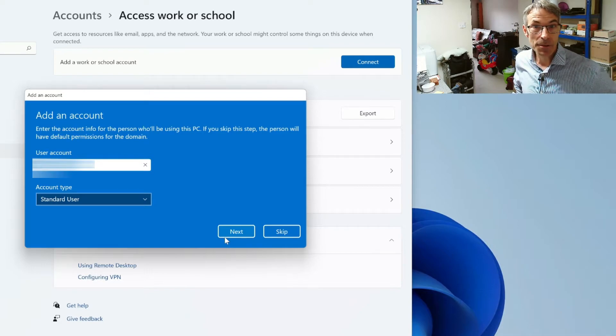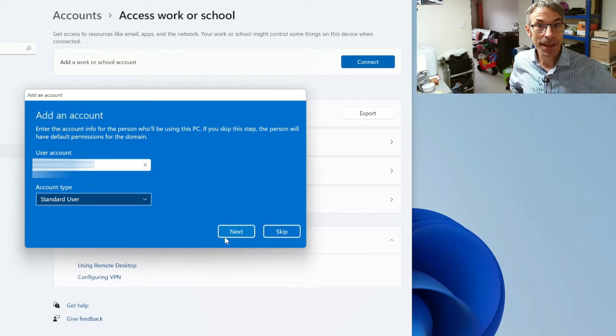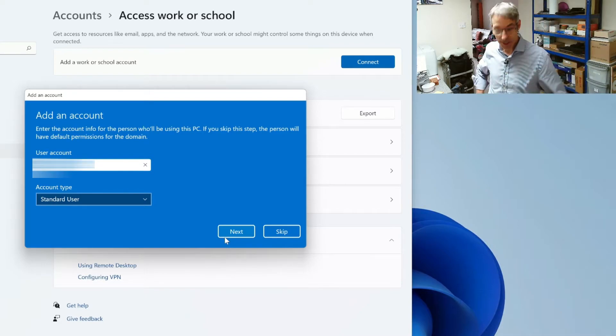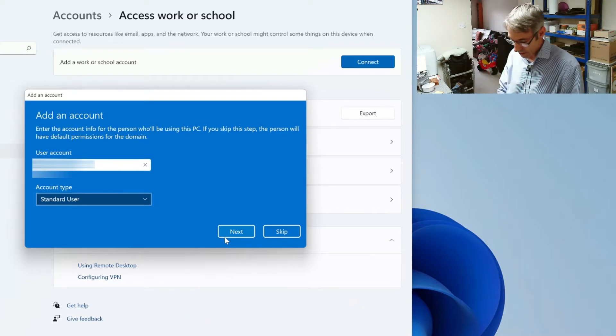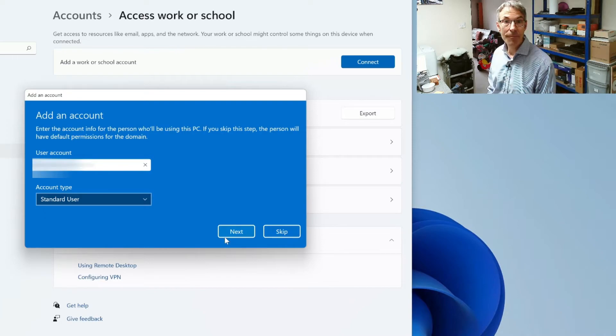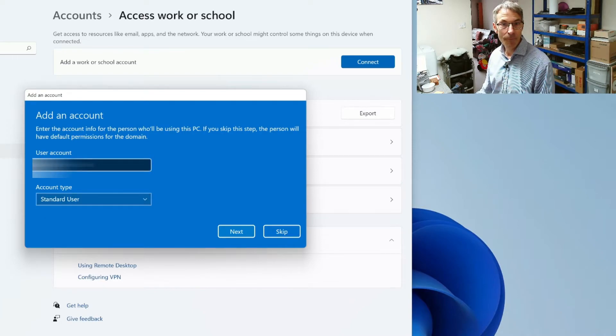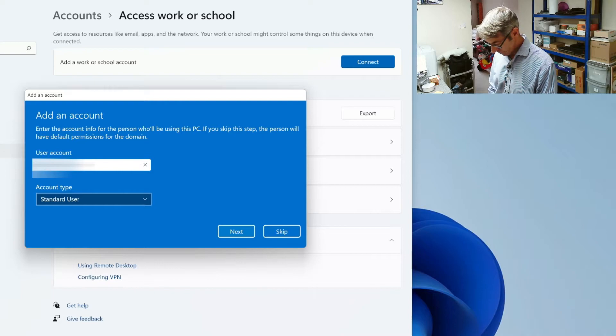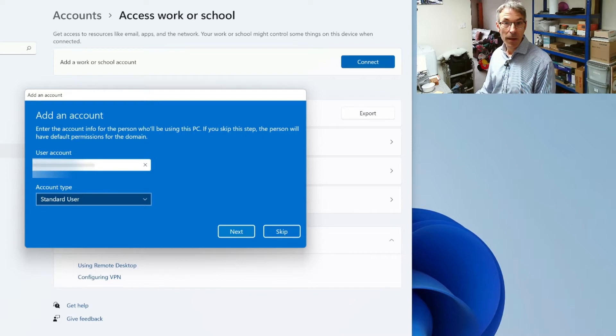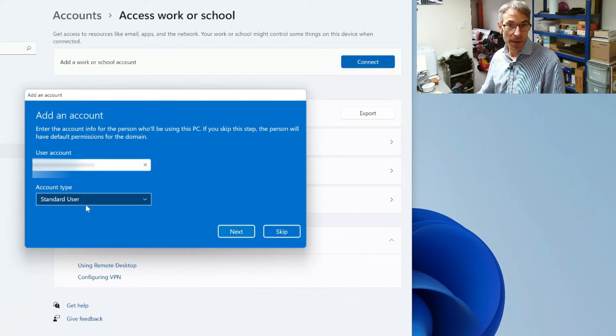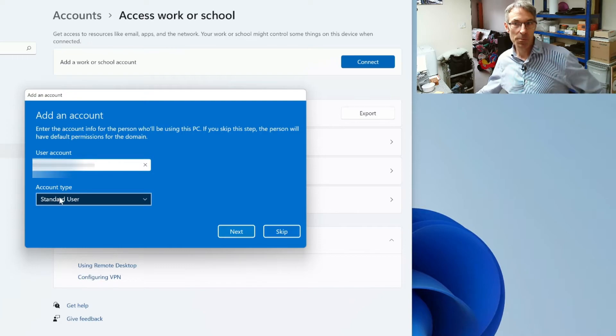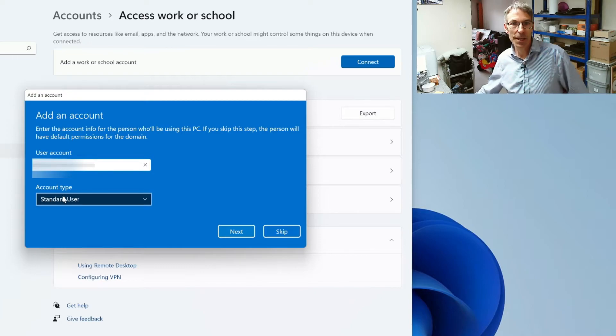So add an account. Enter the account info for the person who's going to be using this PC. Okay, so the next bit here is what type of access do you want to give them to the PC.